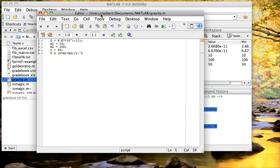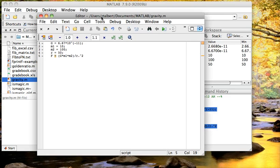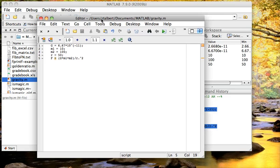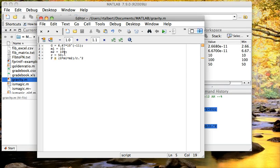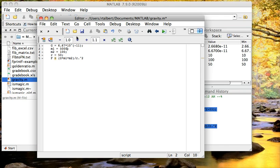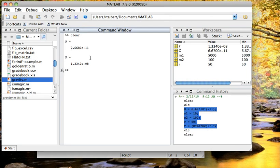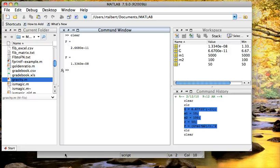And now I can communicate this file, I can publish it, I can send it around, I can tweak it too. I can go in, for example, and change m1 to 5,000 kilograms if I wanted to, save, click the button again, and it recalculates the force as I see here. So this is a convenient way to save a sequence of commands if you would like to execute later.